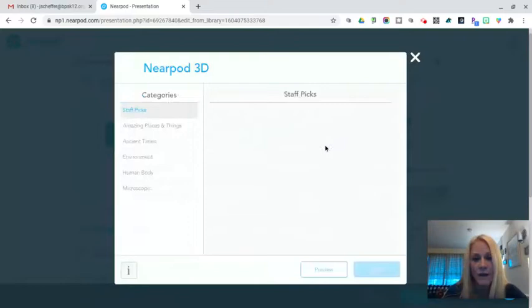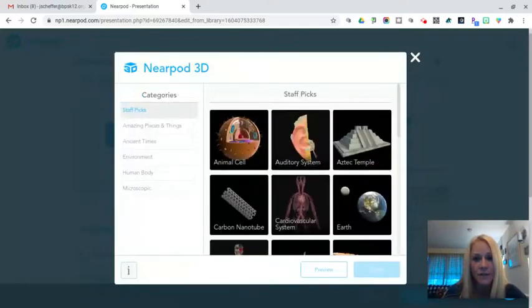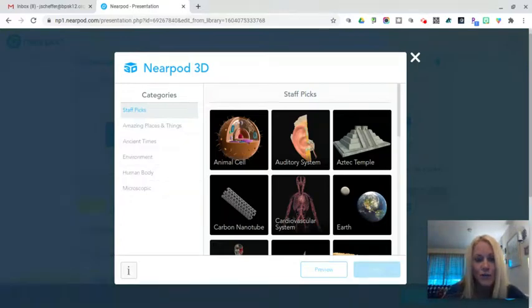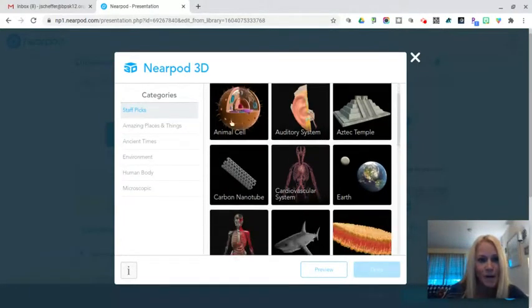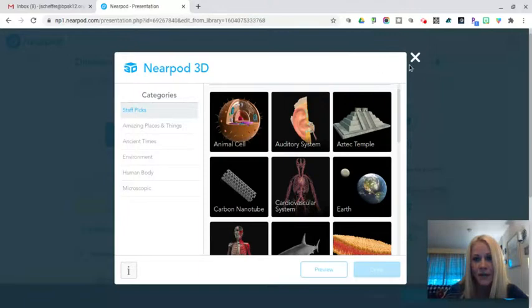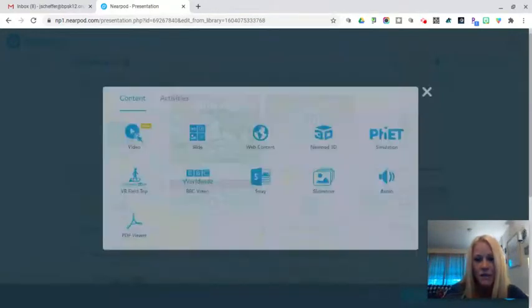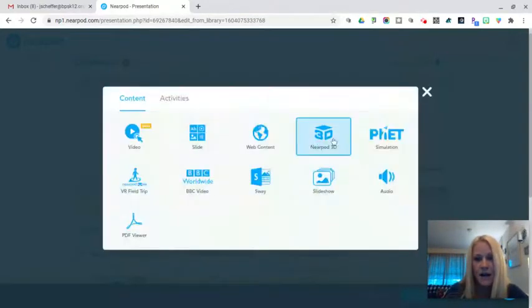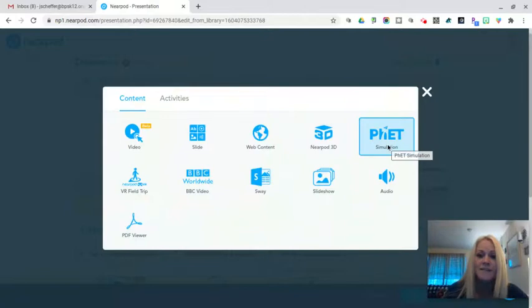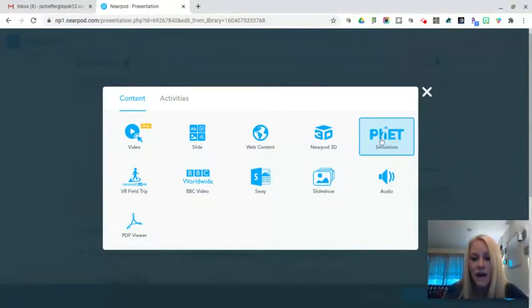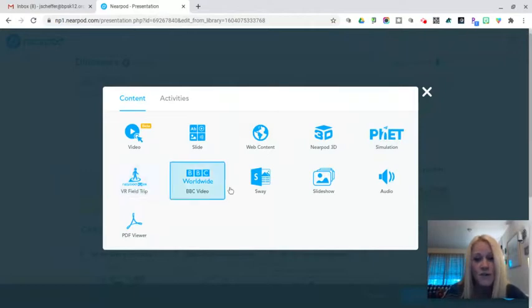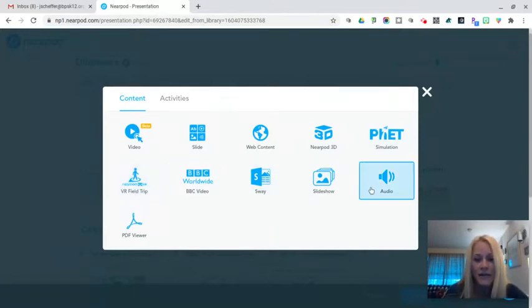The Nearpod 3D, that's where I got that 3D image. So there's all kinds of different categories ranging from ancient times to the human body. I can actually pick on something and add a 3D image, which I thought was really neat. There are simulations. I did some mixed numbers, fraction simulations. They were all interactive. There are virtual field trips, slideshows. I can add audio or the PDF viewer.